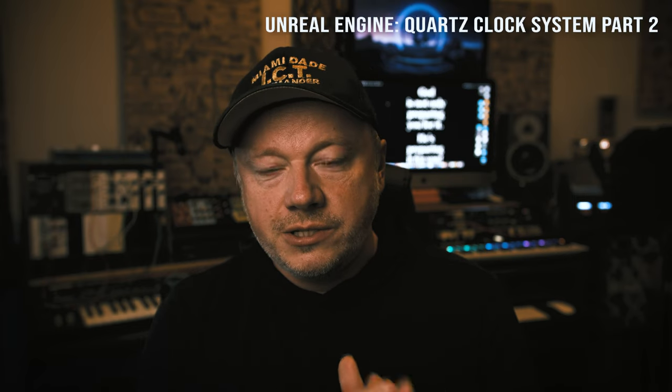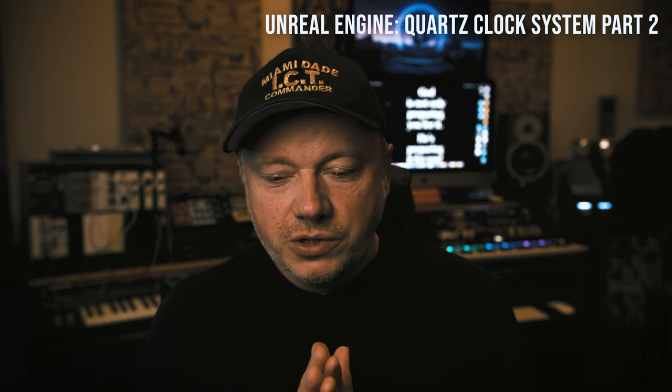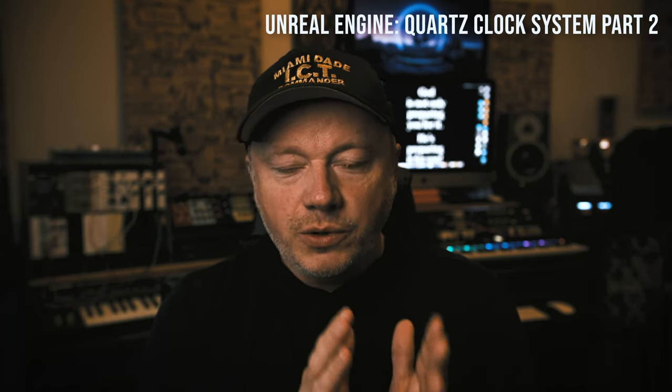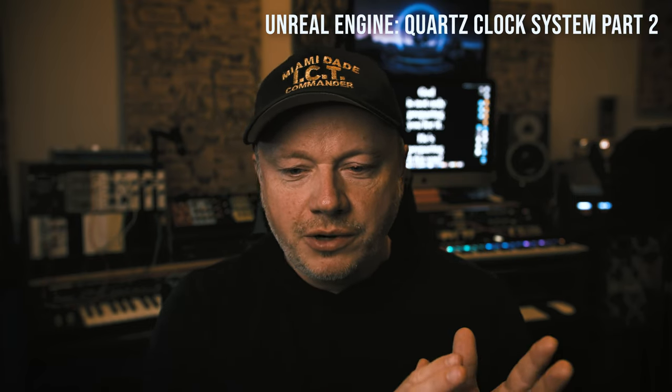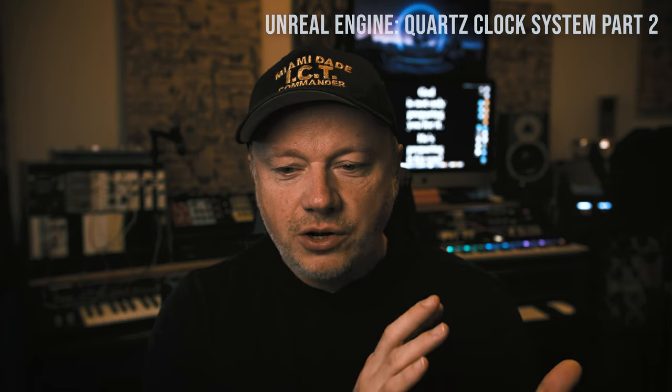Today, we're going to continue our quartz series. This is part two of our quartz series. And I want to do something a little different because a lot of times when we use quartz, we think about audio. But the truth is you can do a lot of really cool stuff related to audio with the quartz.